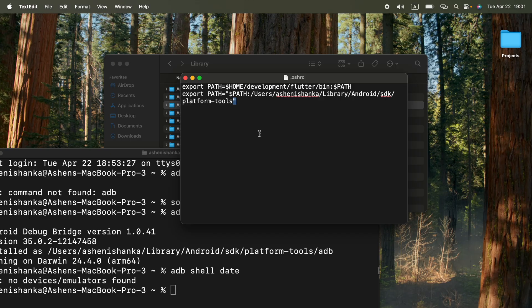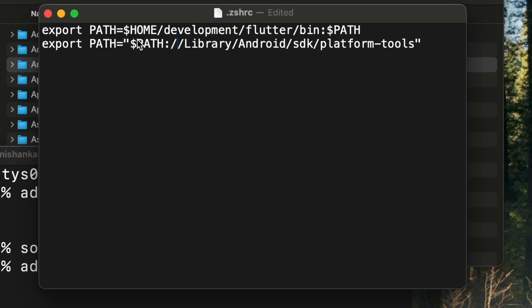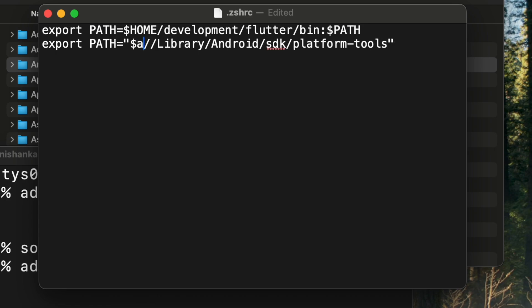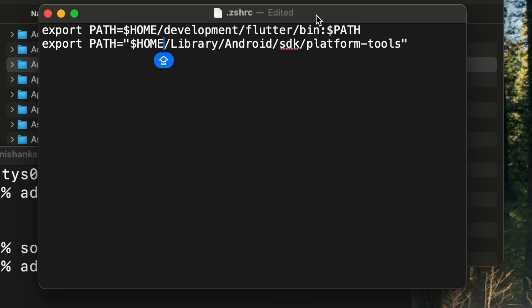Now, for the better case, you can remove this path like this. Keep library. We are going to replace this users slash ashenishankar, which is my home path, with this $HOME. And after this platform-tools, we are going to enter colon $PATH. And I am going to save that.